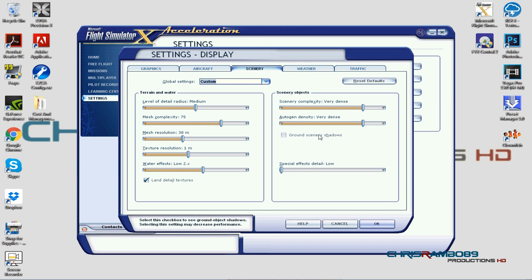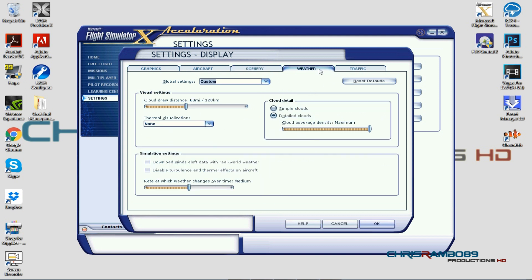Scenery complexity is Very Dense, and autogen is Very Dense — that's about it for the scenery section. As mentioned, on Steam it's maxed out and works perfectly. In FSX maxing it out causes problems, and P3D has its own specific settings which I'll look at when I return to it.